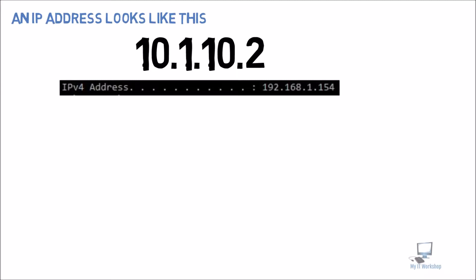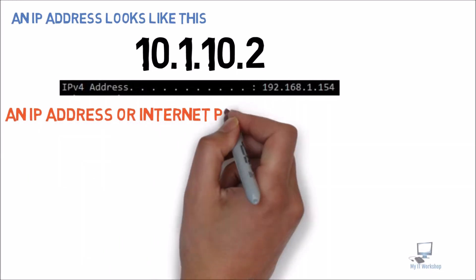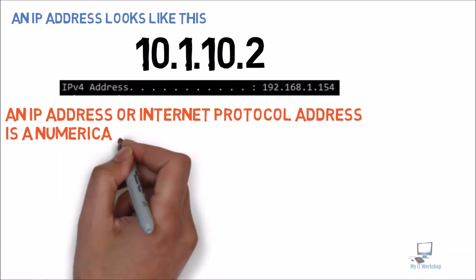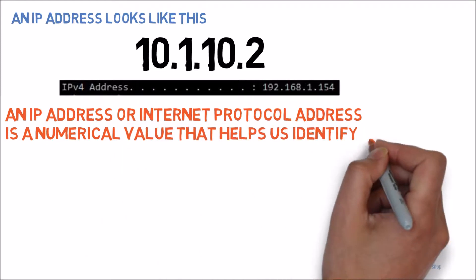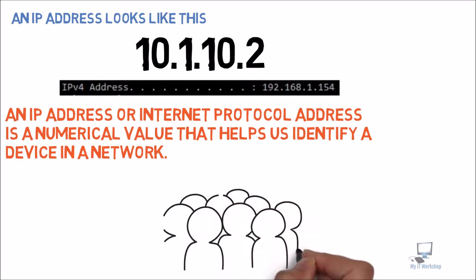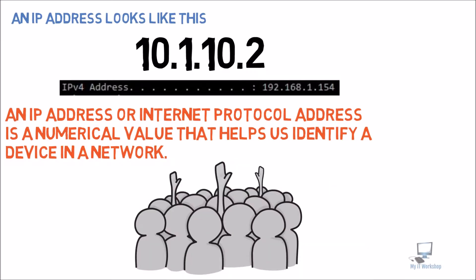So now let's try to define what an IP address is. An IP address, or Internet Protocol address, is a numerical value that helps us identify a device in a network. Just like your name, your name is unique, or at least for the people that know you so they can tell you apart from other people, let's say in your job, in the school, in a crowd of people. So that's the objective of an IP address, to identify a device in a network.